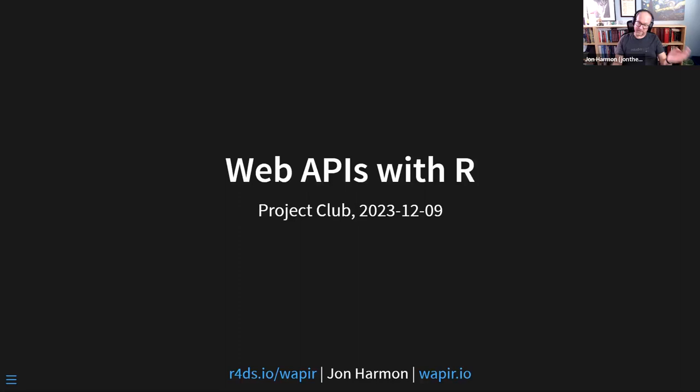I am John Harmon. I think I know most of you at least. I am the community manager, director — I'm not sure about my title yet — here at R4DS.